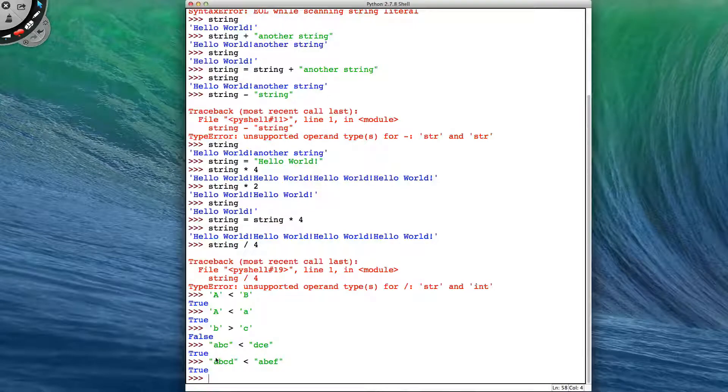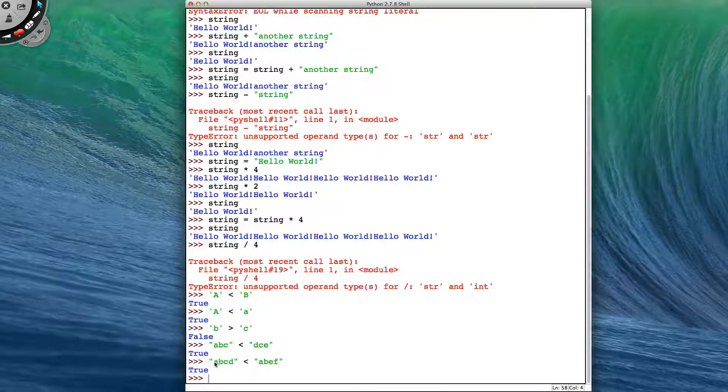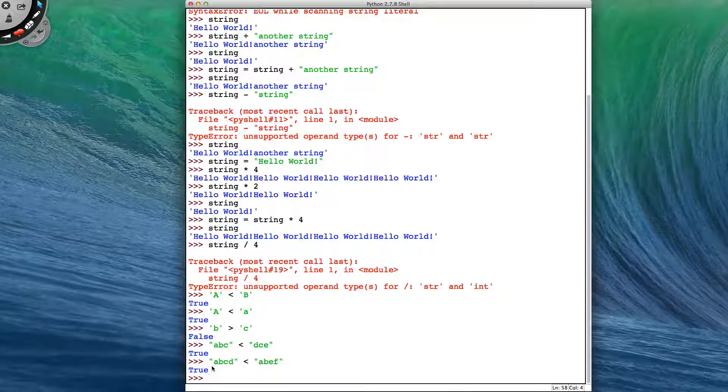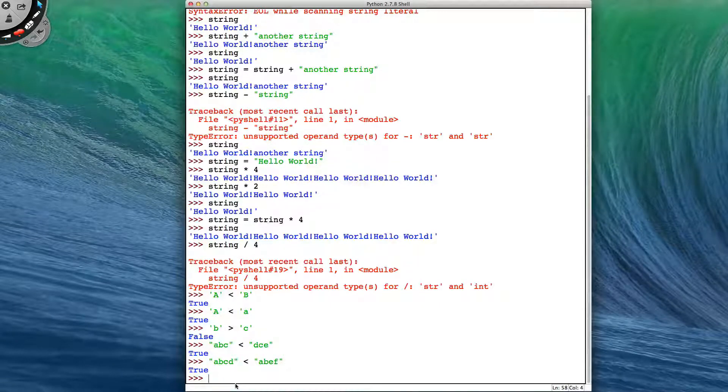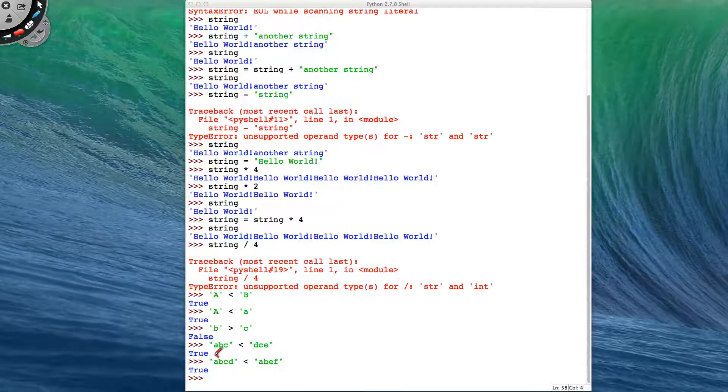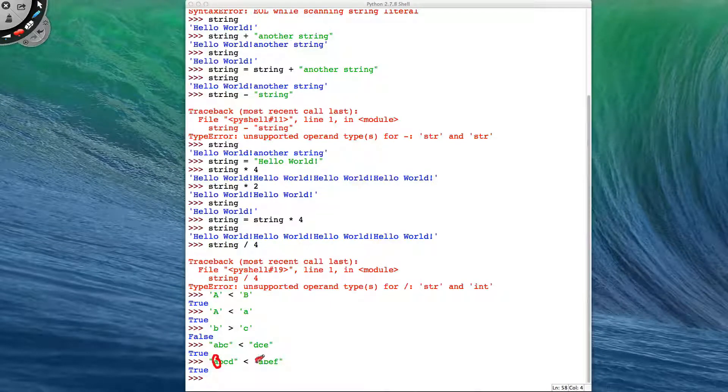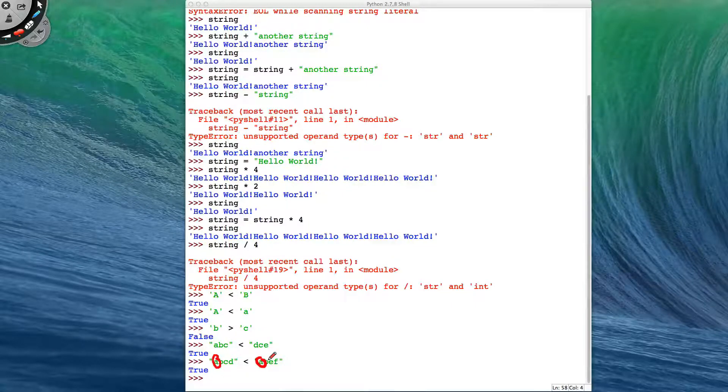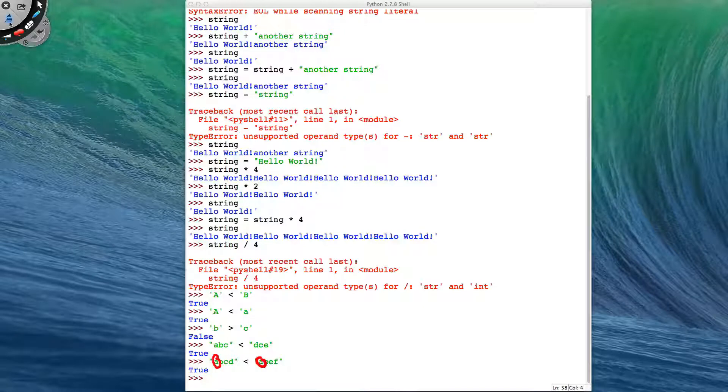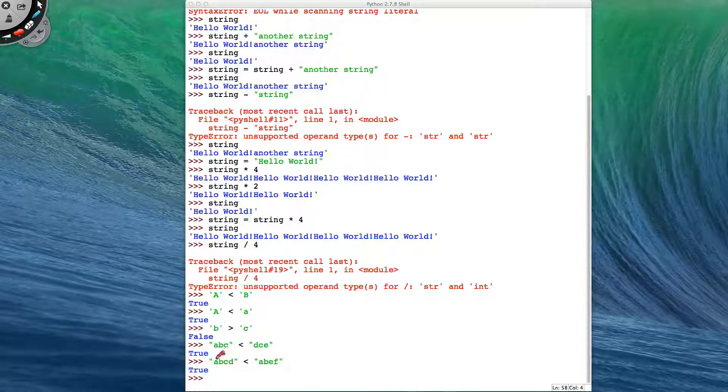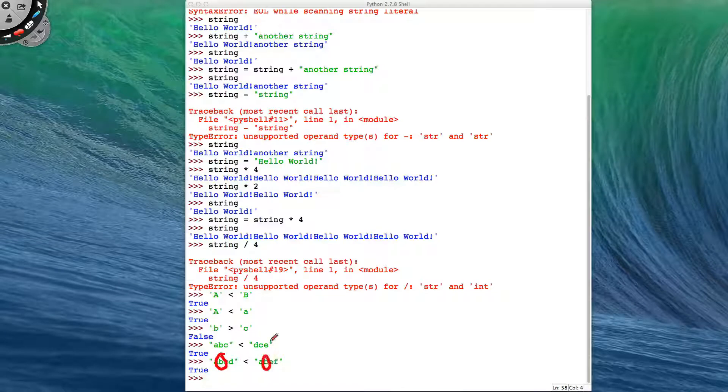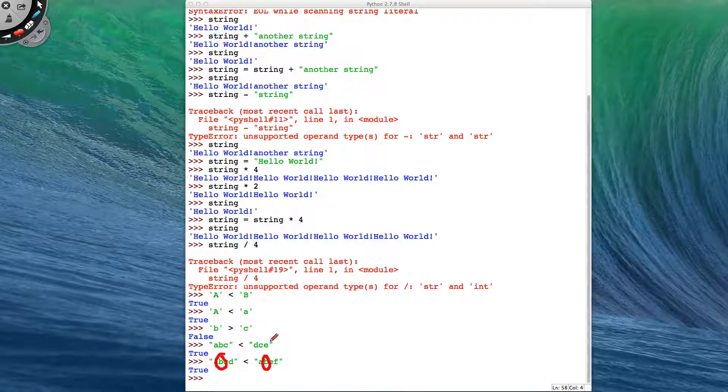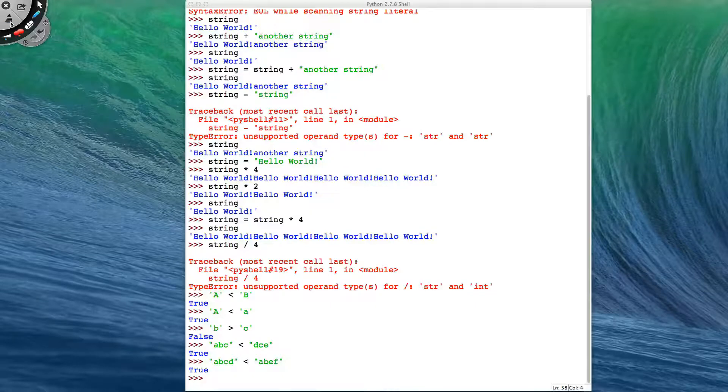So the way Python does this is it just does the first letter of each word at the same time and compares those. So the way it works is that it compares just the A of the first string and the A with the second string. But they're both the same, so it can't work out an answer. So then it moves to the B and the B. It still cannot work out an answer, so it can't tell us anything yet.